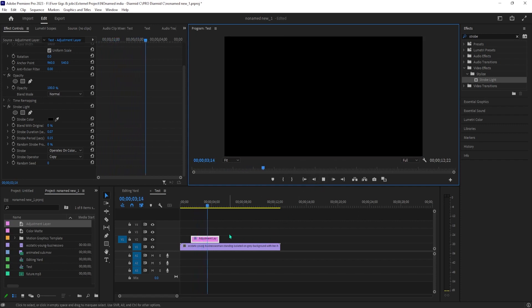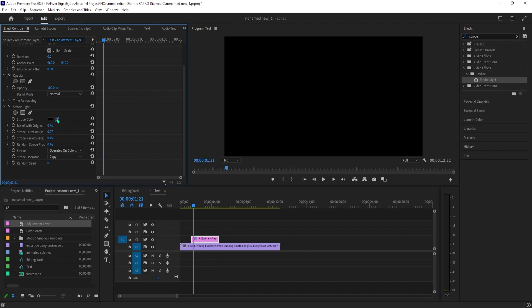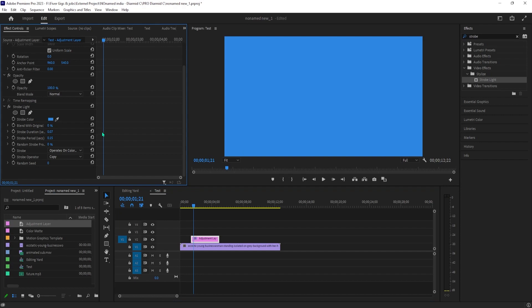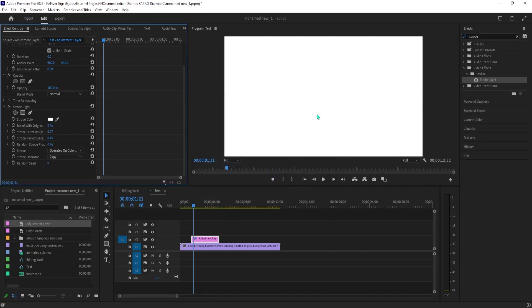If you want to use different colors like white, just change the strobe color. Solid colors like this don't look super great though, so I recommend increasing the blend with original setting to get an opaque color.